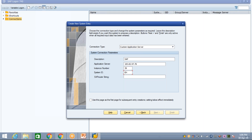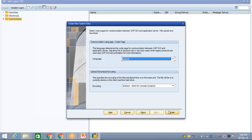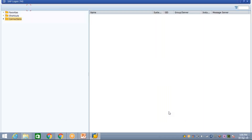The instance number is 39 and the System ID is 87. Enter 39 for the instance number and 87 for the System ID. That's the server details. Note that server details may vary from person to person — different providers will have different application server details. After entering these details, click Next, then Next again, then Finish.